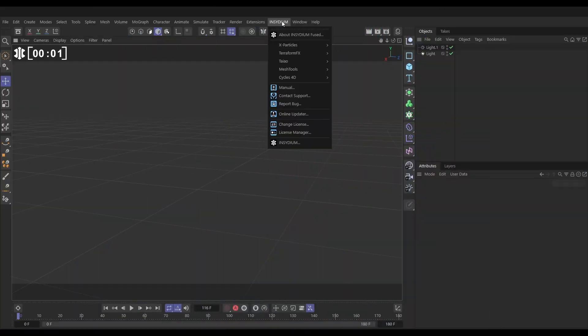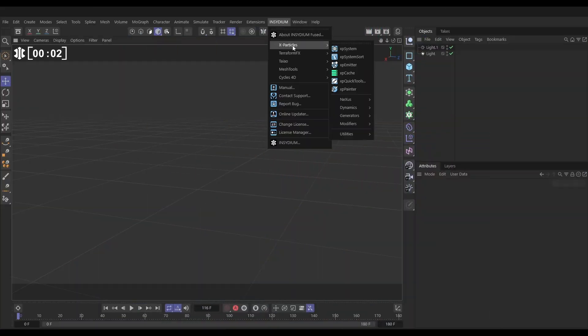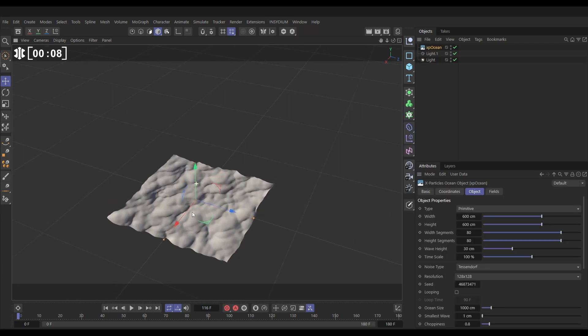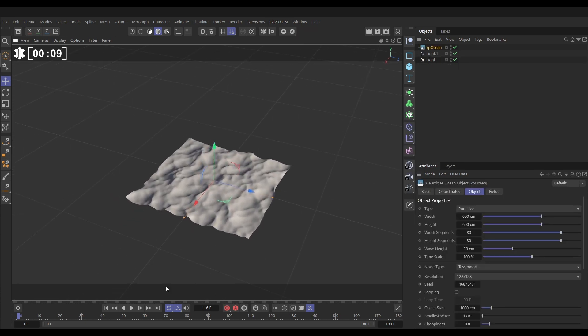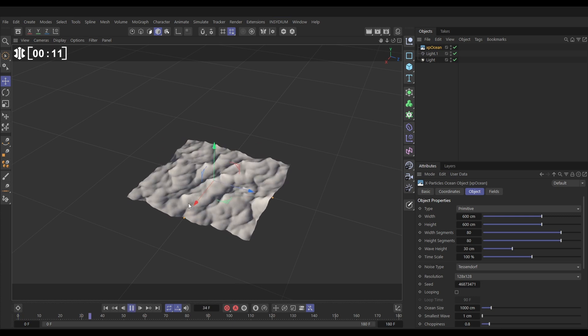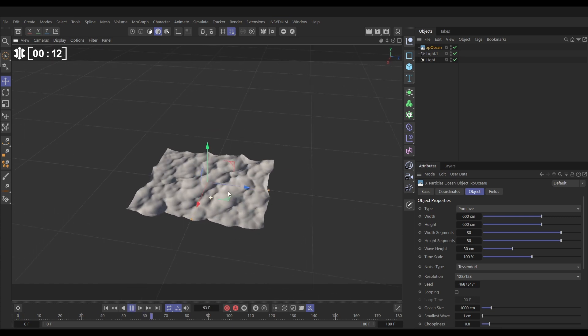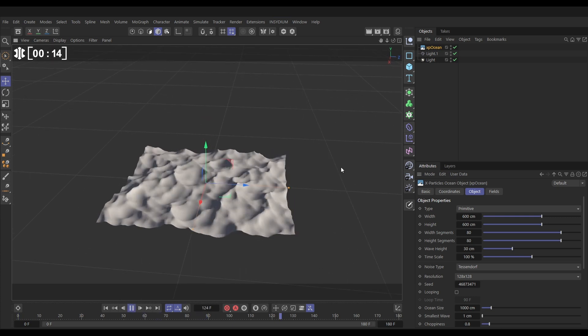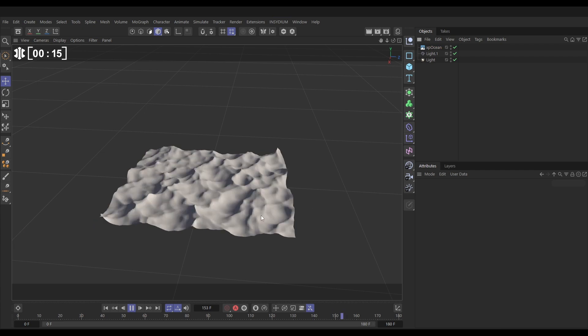Let's go to our Insidium menu then. X Particles. We'll go to the Generators menu and bring in an XP Ocean. Here it is in our scene and if we hit play, you're going to see that we're getting this kind of animated water look. So that's looking okay.